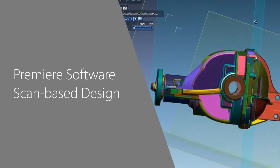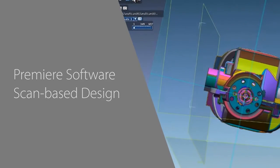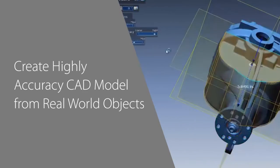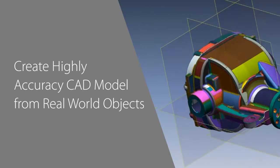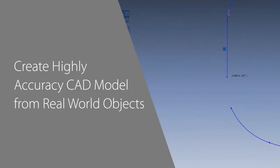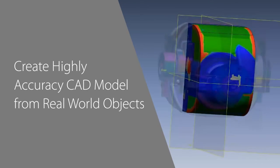Geomagic DesignX is the premier software for scan-based design. With DesignX, you can create highly accurate CAD models from real-world objects, allowing you to speed up product development, reduce costs, and design parts that are difficult or impossible to create any other way.